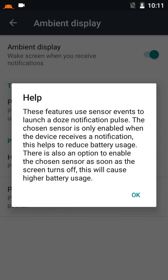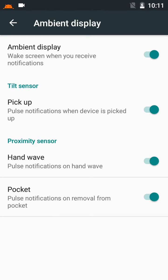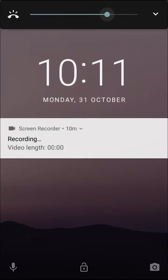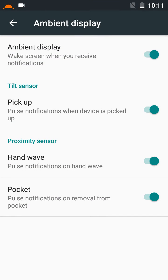Ambient display: I will try the features one by one. Picking it up — it didn't work the first time, but trying again — yes, it worked and you can see the notification here. That's good. Hand wave doesn't work, but removal from pocket works — I have tried it earlier.